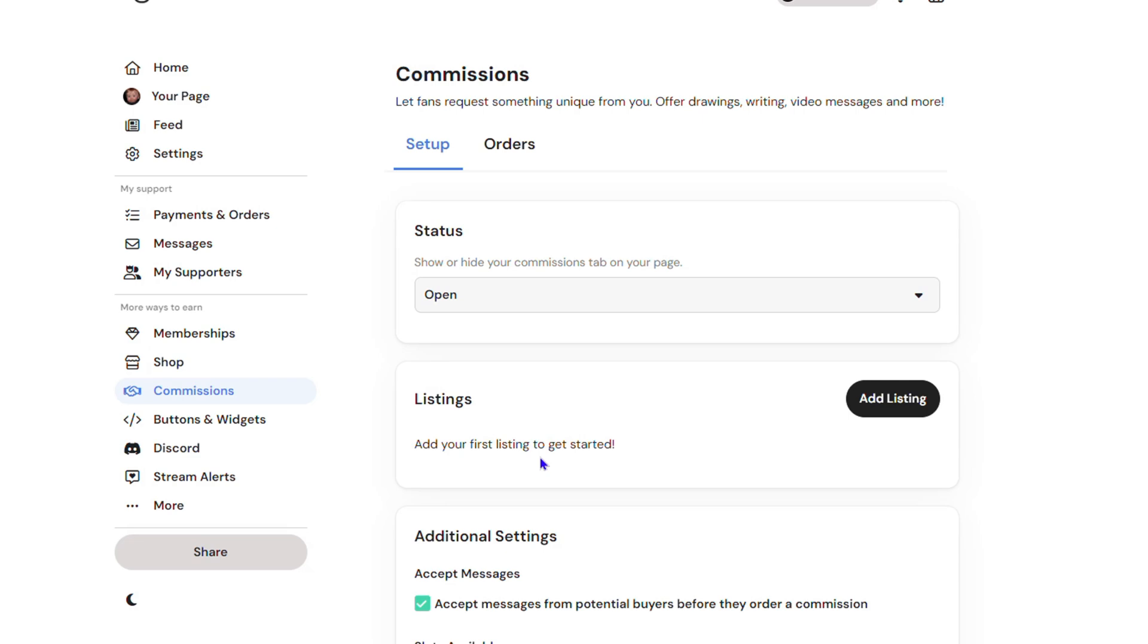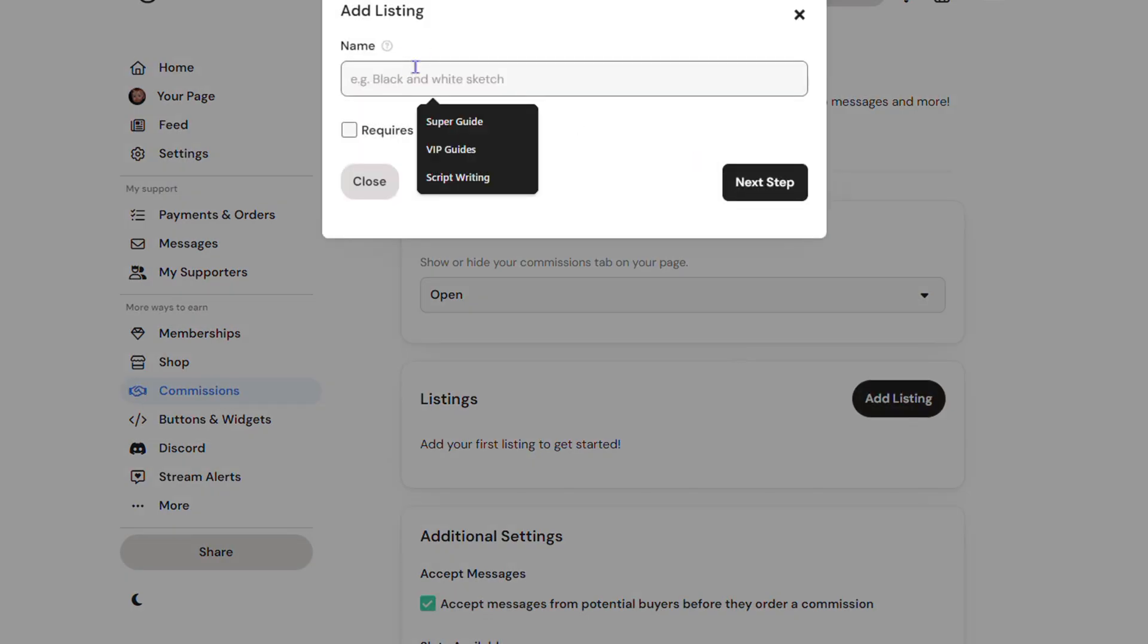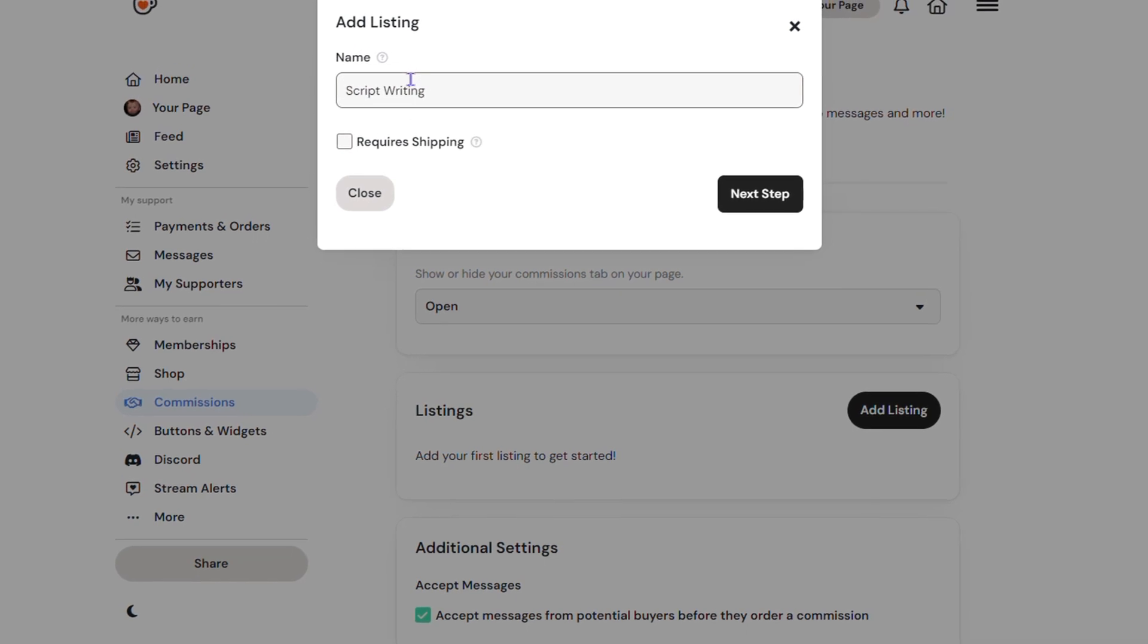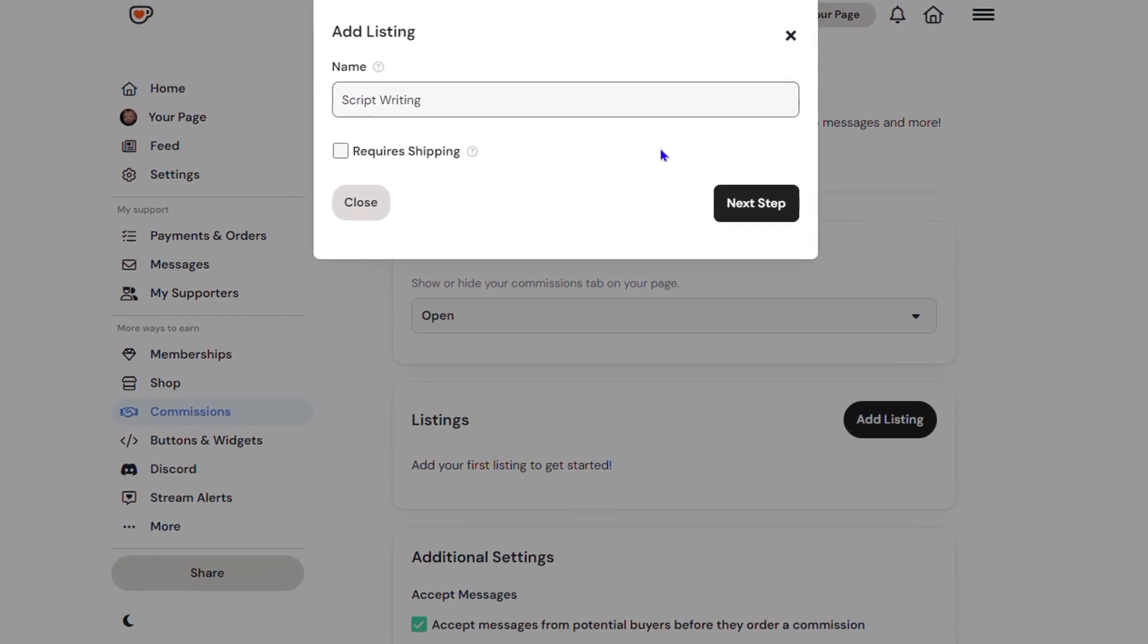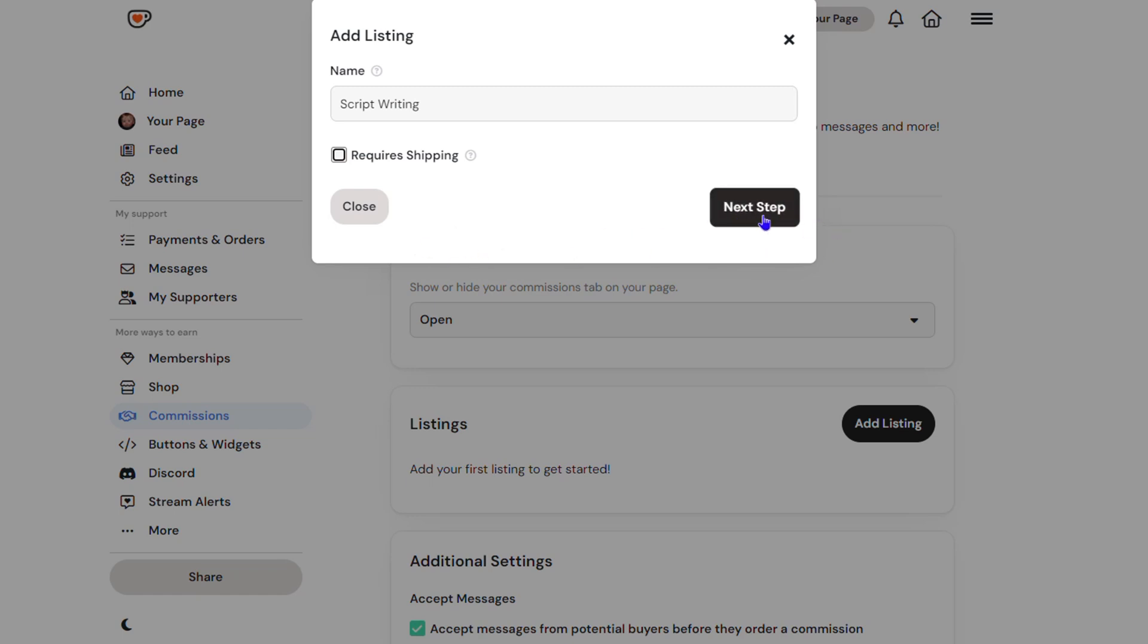Let's go ahead and click Add Listing. We need to give it a name, so let's call this one "Script Writing." If you're going to create any other products, like something physical that requires shipping, you need to check this box. If not, just leave it unchecked if this is something that can be done online.